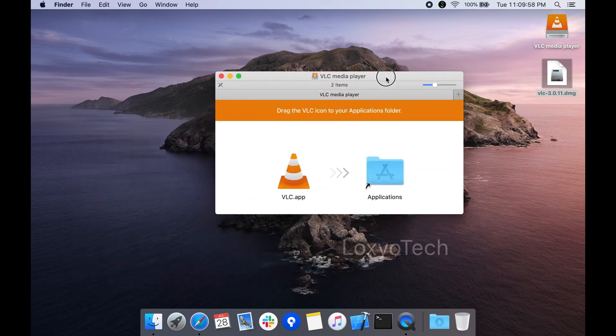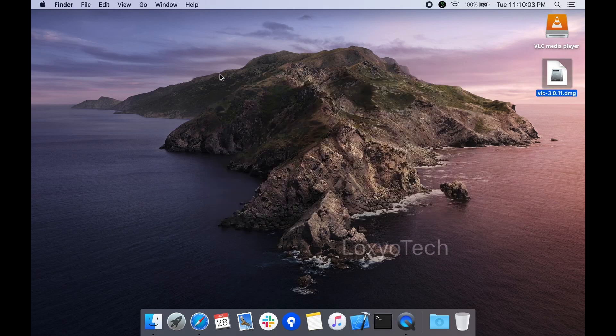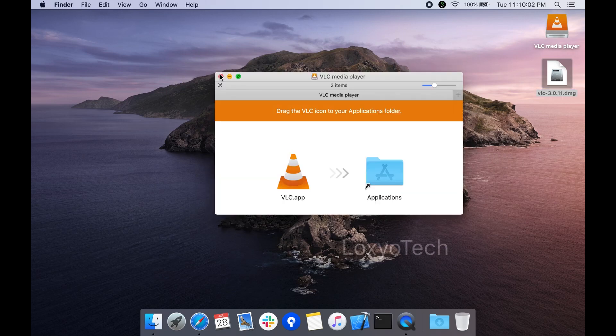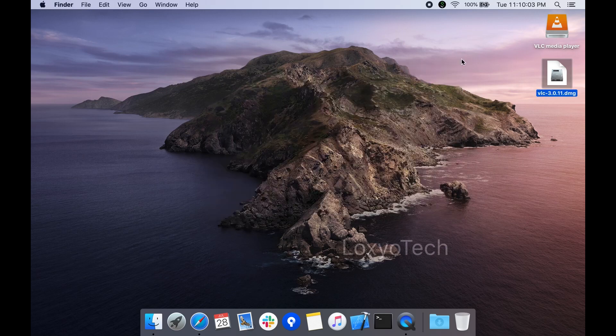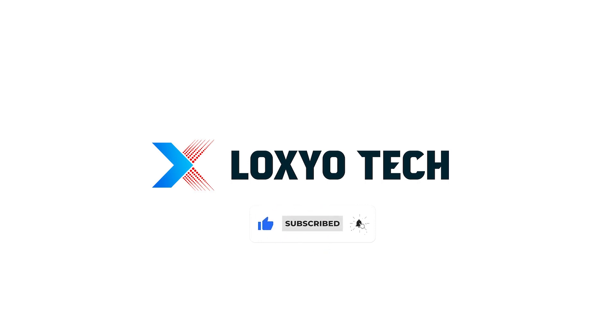Hope this video will help to solve your problem. Leave a comment if you have any doubts. Please share with your friends and don't forget to subscribe to the channel and enable the bell icon to get all notifications from future videos. Thanks for watching. See you in the next video and have a nice day.